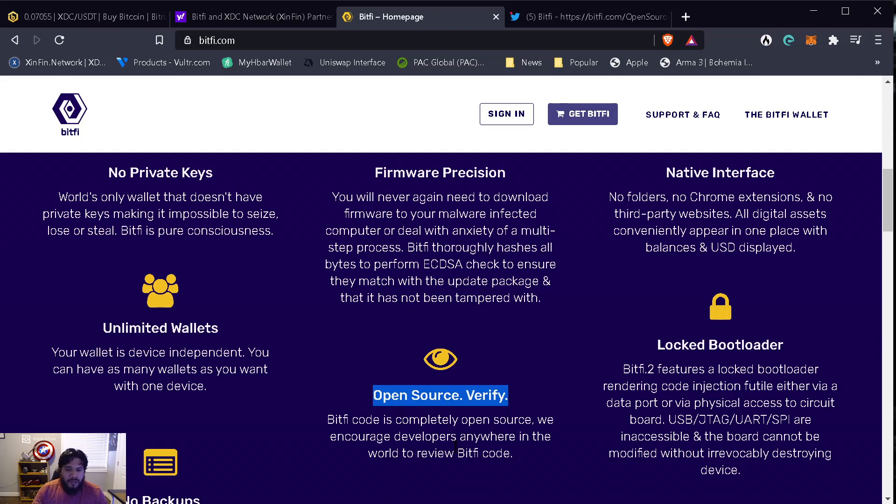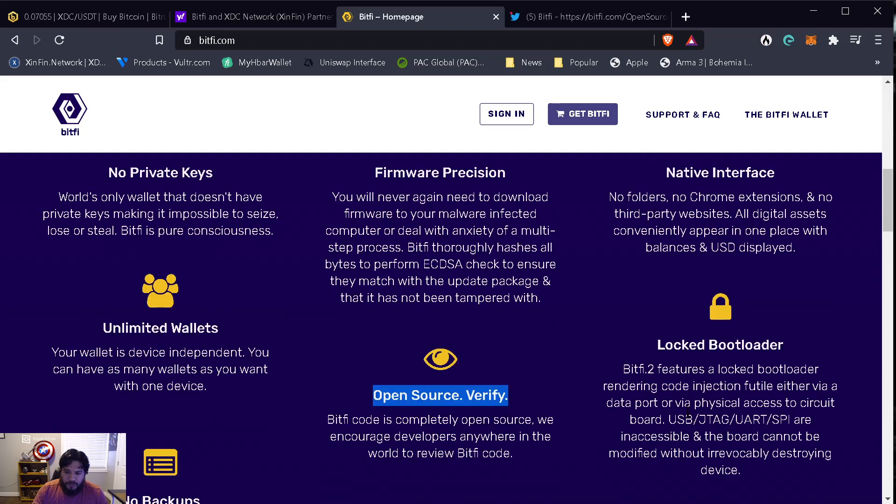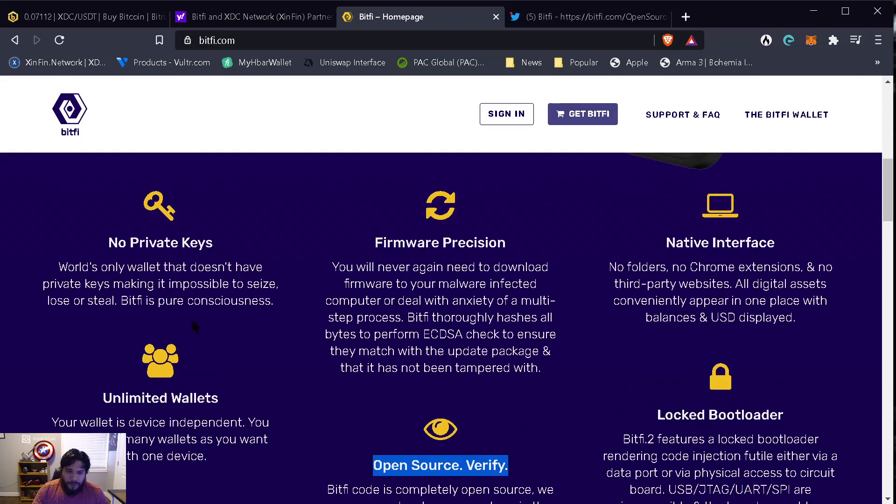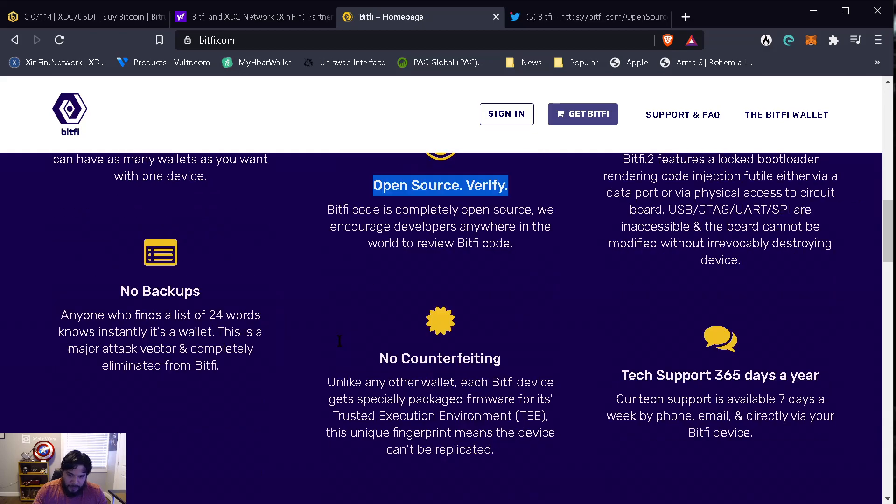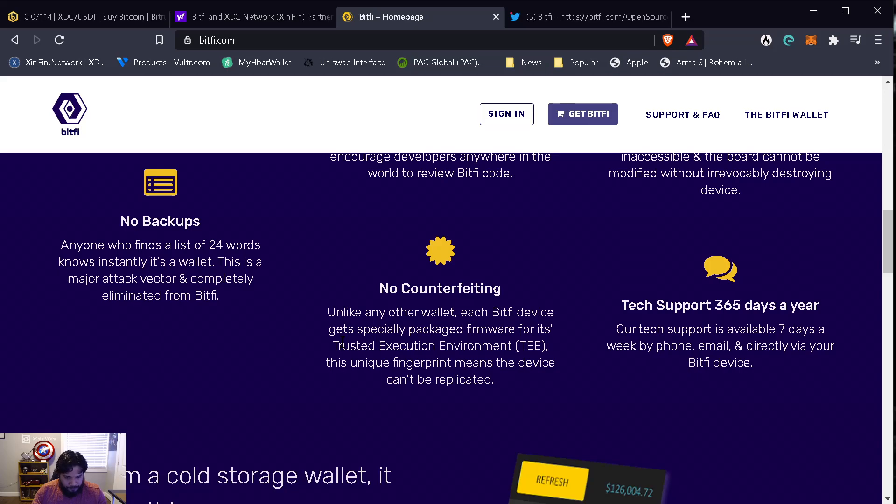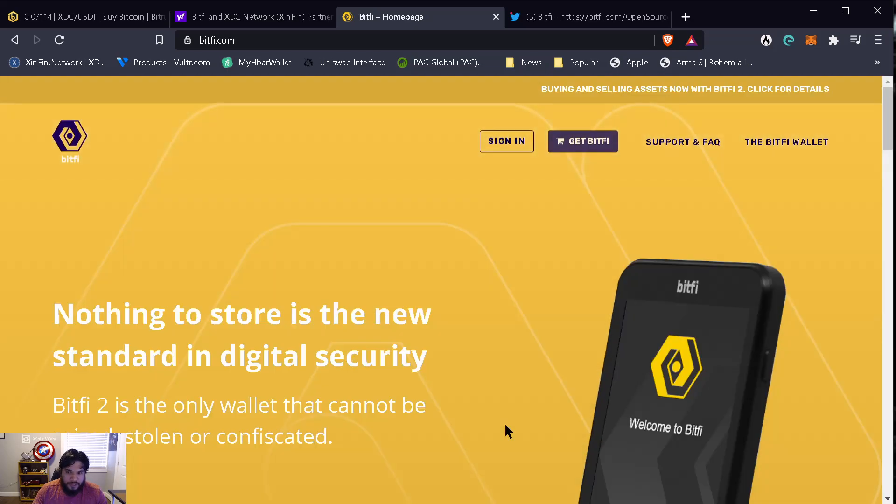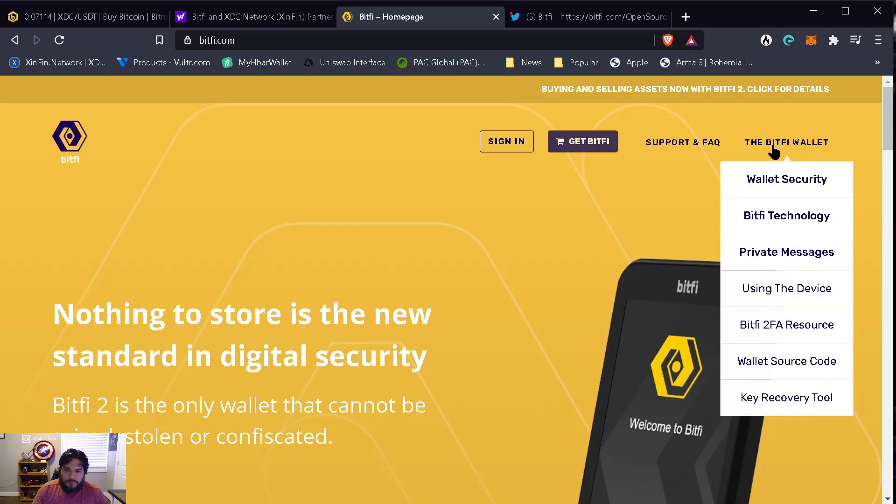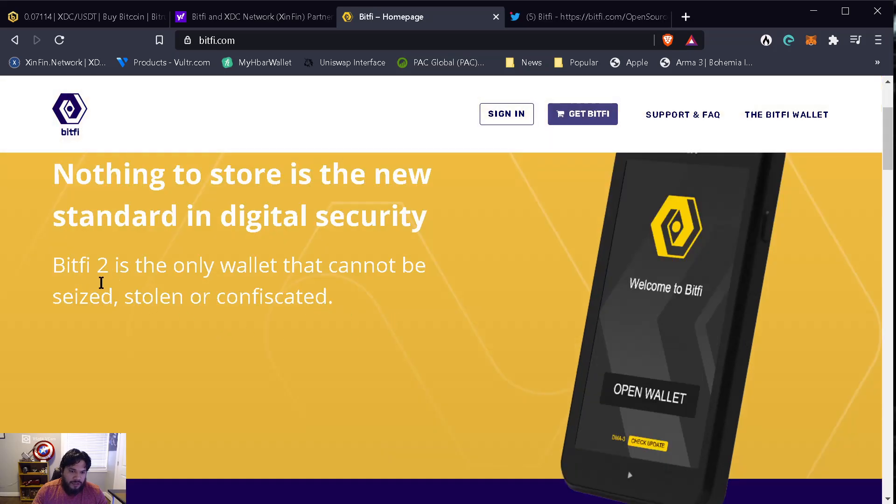Open source is really good. Locked bootloader - BitFi 2 features a locked bootloader rendering code injection futile either via data port or via physical access to circuit board. No private keys - this is according to them, this is the world's only wallet that doesn't have private keys, making it impossible to seize, lose, or steal. BitFi is pure consciousness. So needless to say, I went and bought the wallet. I actually purchased it right before I started making the video. I reached out to them because they had the BitFi 2 but I didn't know if there was a prior one and I wanted to ensure that the one advertised on the website was the one I was getting.